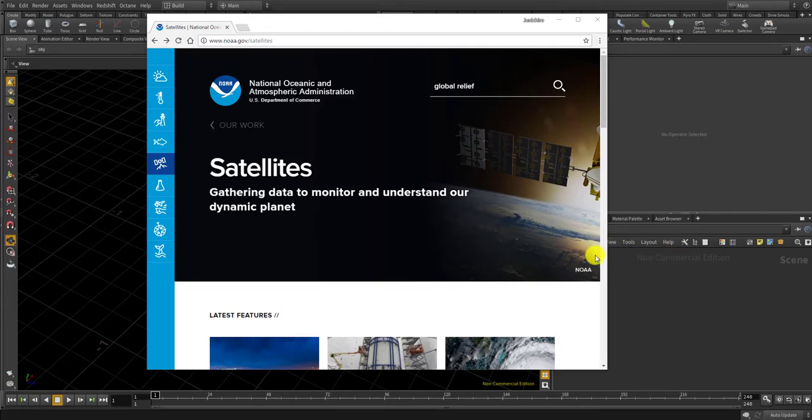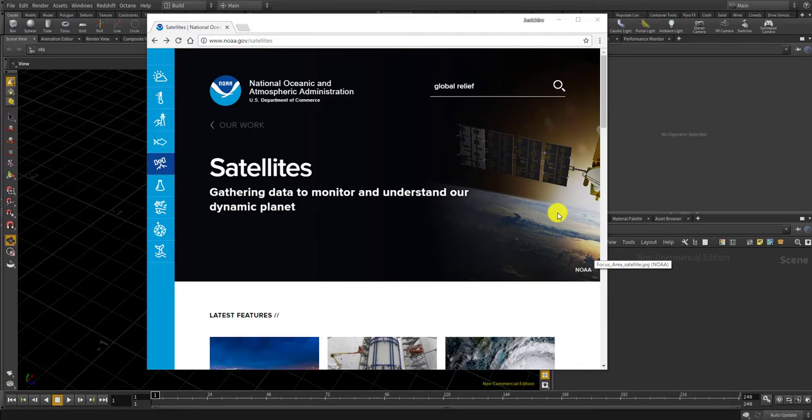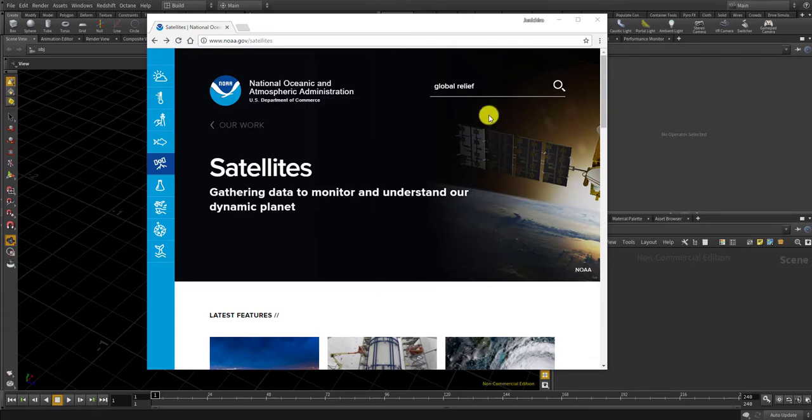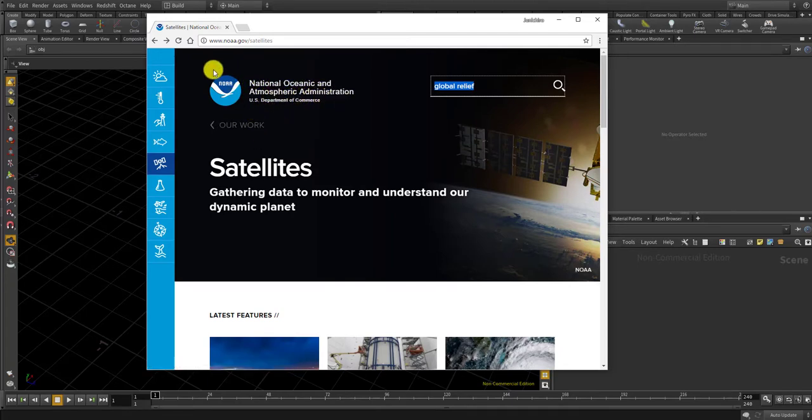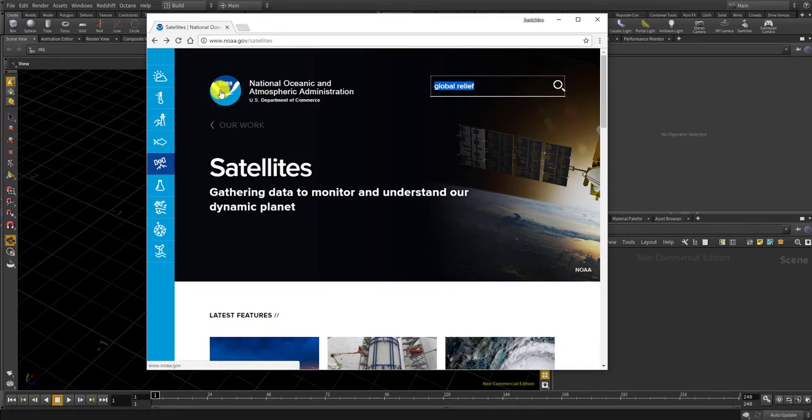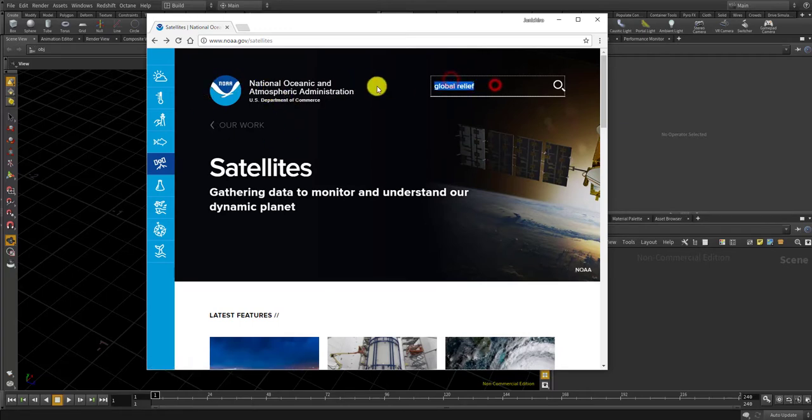First you gotta get the height field map. Let's go to, for example, the National Oceanic and Atmospheric Administration website, which the short term is NOAA. If you go to this website you can search for global relief.